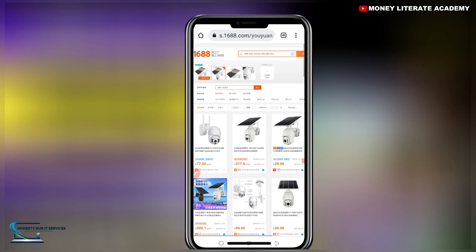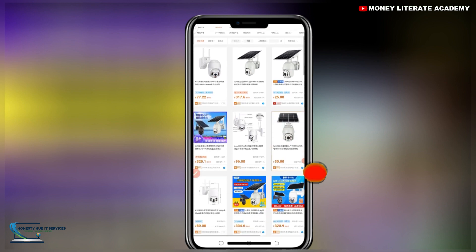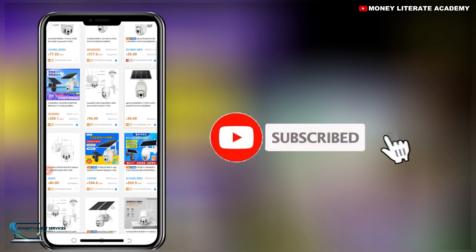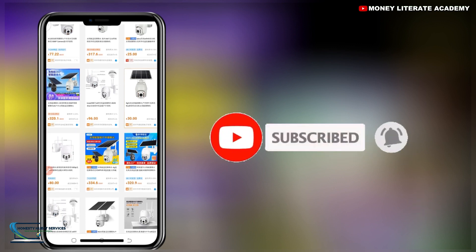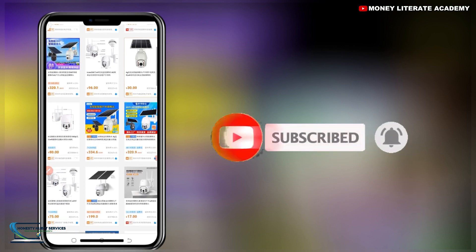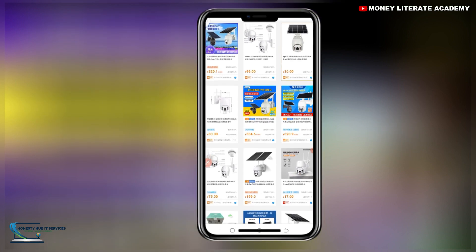Thank you so much for watching. If you have not subscribed, go ahead and subscribe, like the video, and leave a comment. If this video is helpful, just leave a comment.